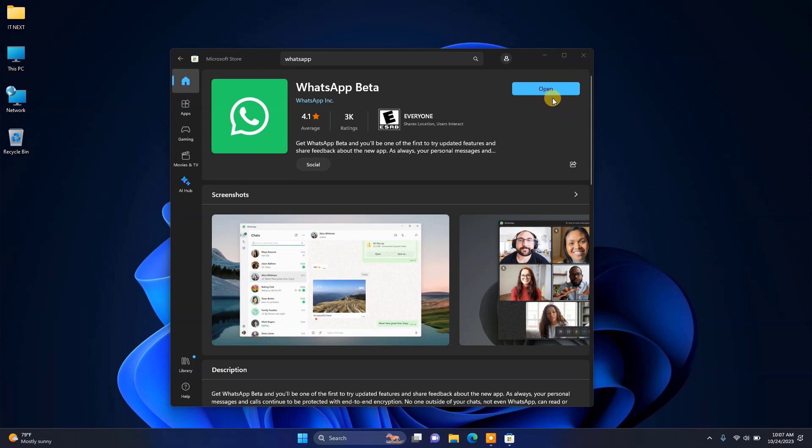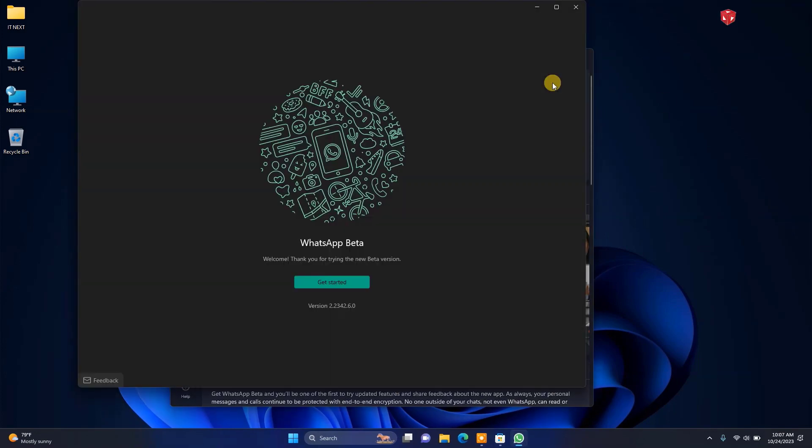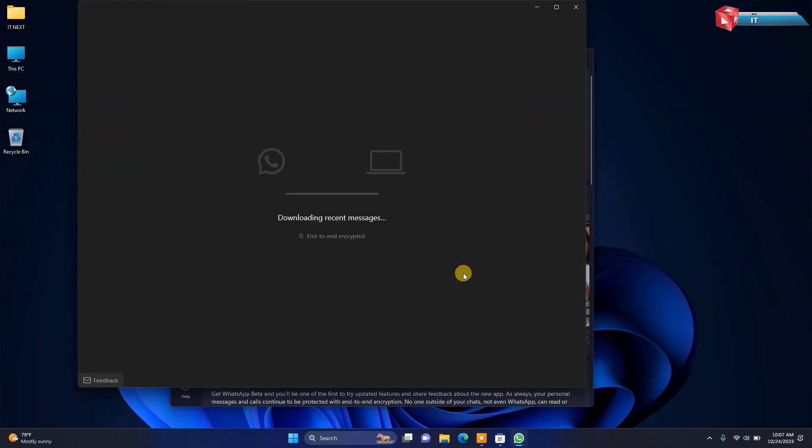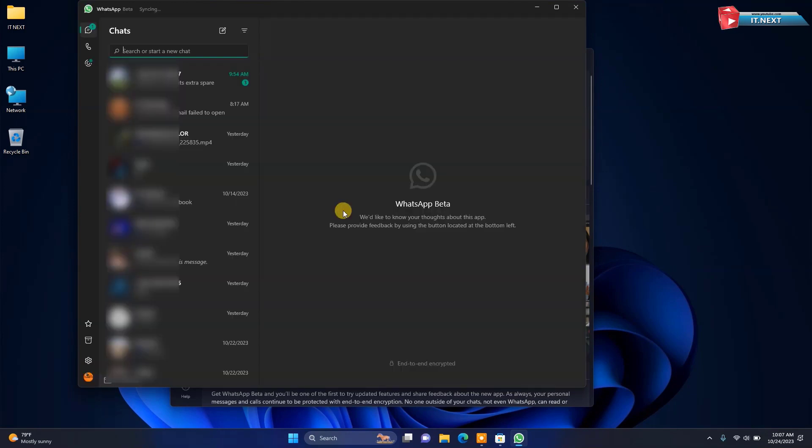Done. Now click on open. Again, do the same. Connect your other WhatsApp account on this WhatsApp beta version.